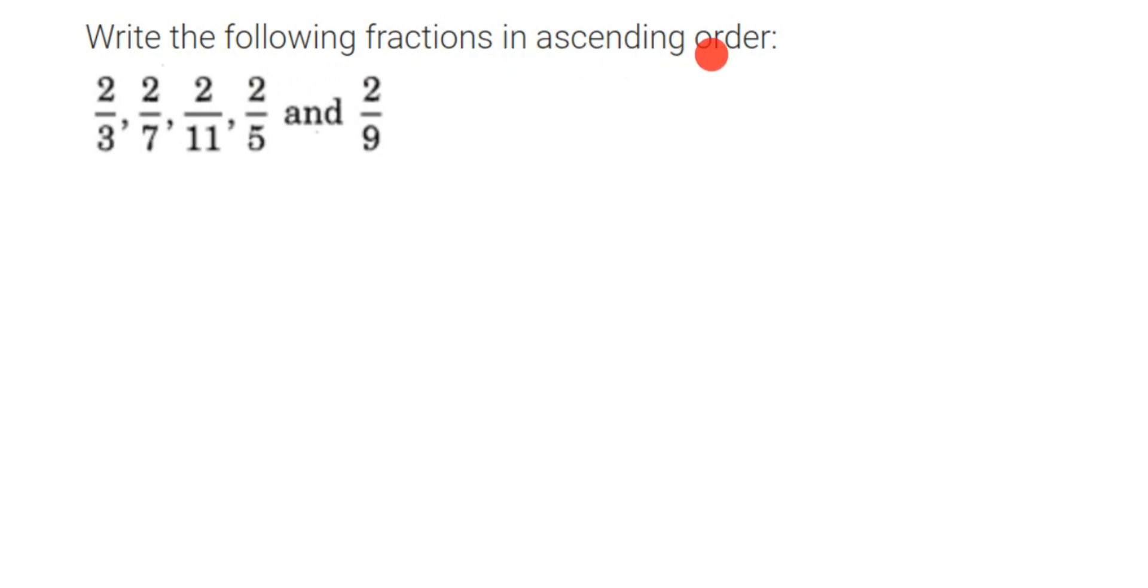Write the following fractions in ascending order. Ascending order means from smaller to greater. Now look at the question here. We have five fractions and all the fractions have the same numerator. We have a 2 in the numerator.